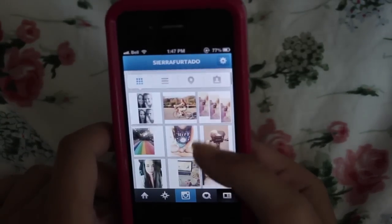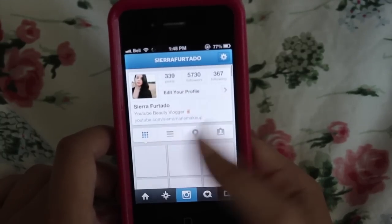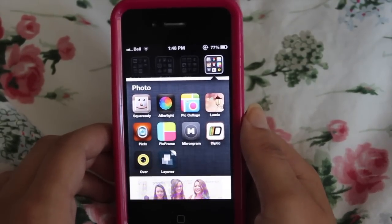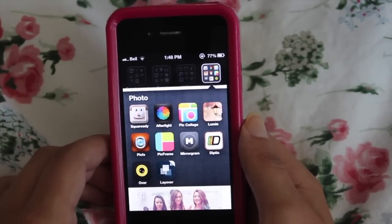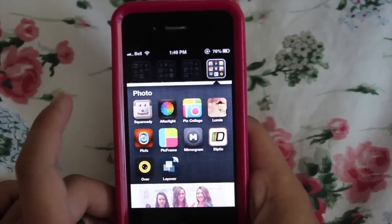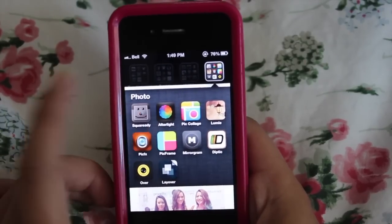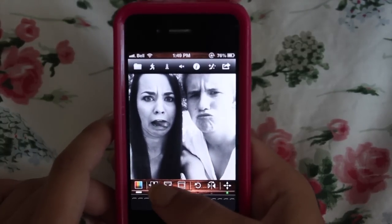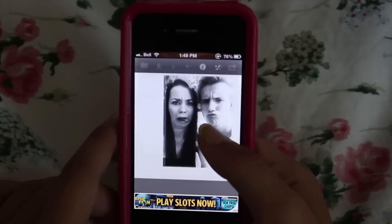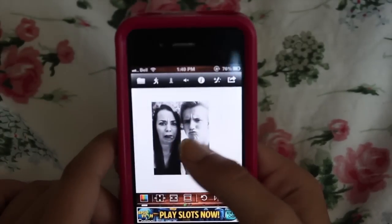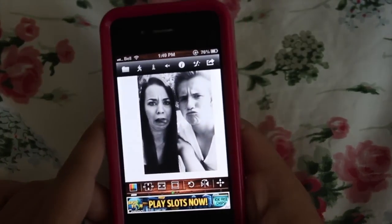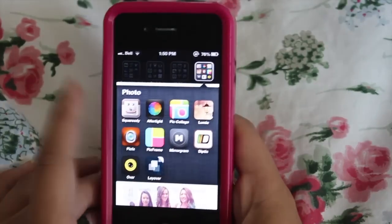This is the folder I use — it's called Photo. I just like having my stuff in folders; I can't stand it being all messy. Everything I use for Instagram editing is in this folder. The first app and probably my most used is called Square Ready. It's what I use to get white borders around my photos so they're the right size for Instagram, and you can adjust how big you want them.